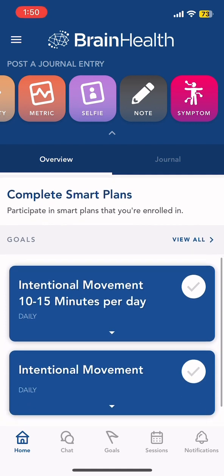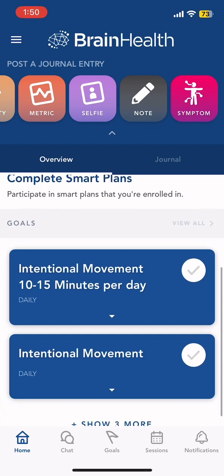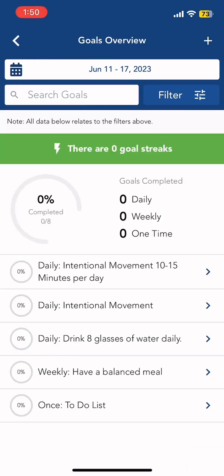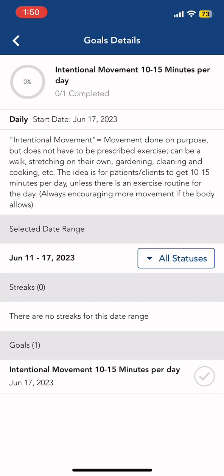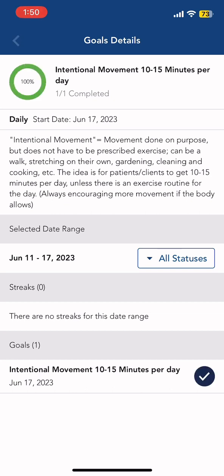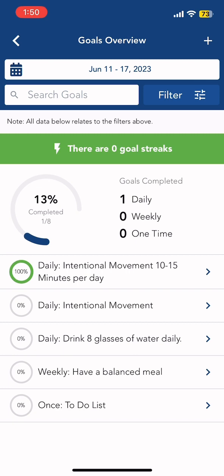Next, let's go to Goals. Here, you would be able to see each goal, and don't forget to tick the goal once you're already done with it.